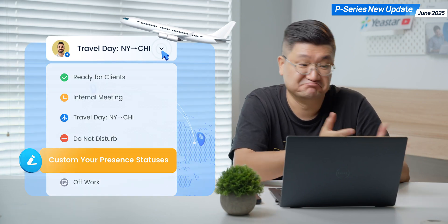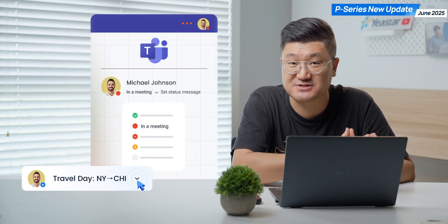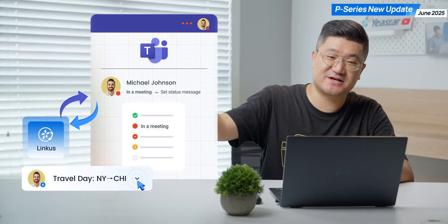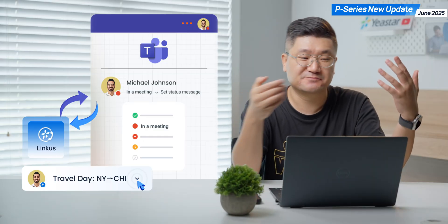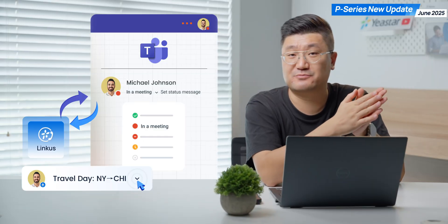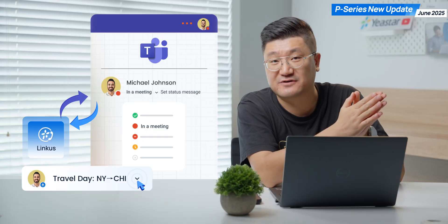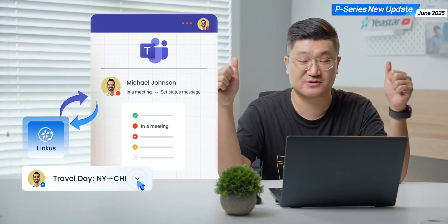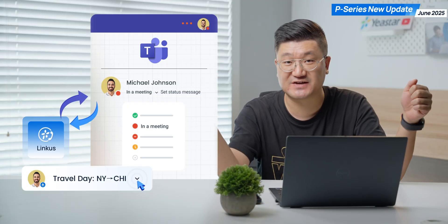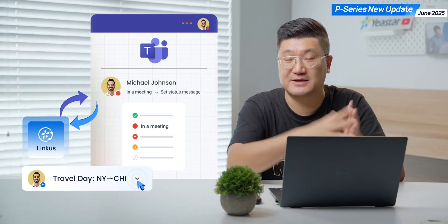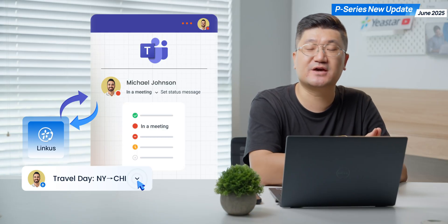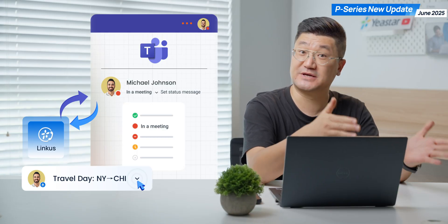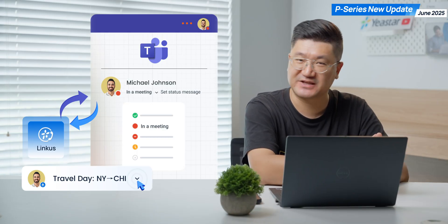For example, like Microsoft Teams. On your Teams, the presence status might be different compared with the presence we have here. If you figure out the integration, you actually want to make sure on each side they're completely matched with each other. So you can customize the presence on your P-Series system — give it a try.